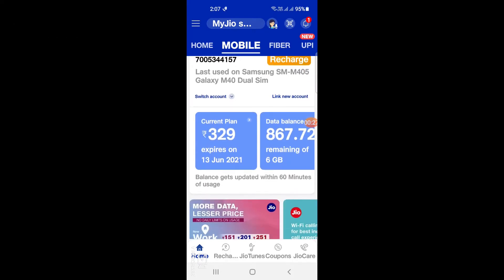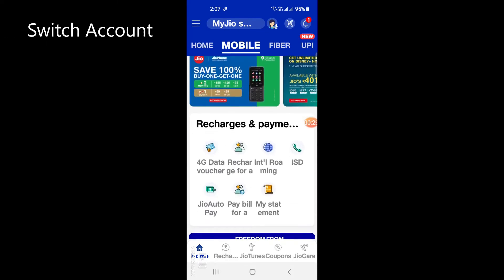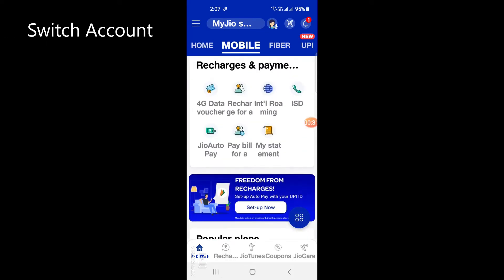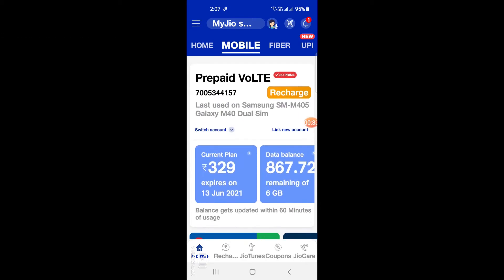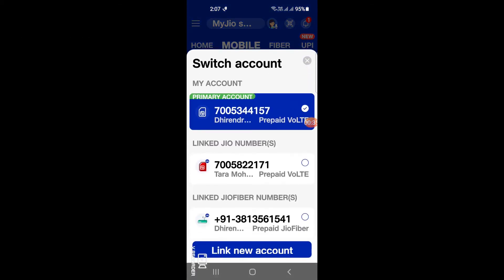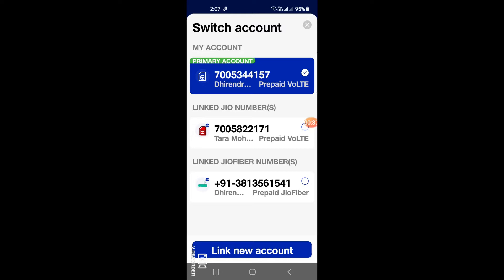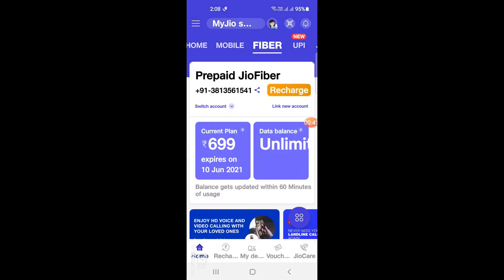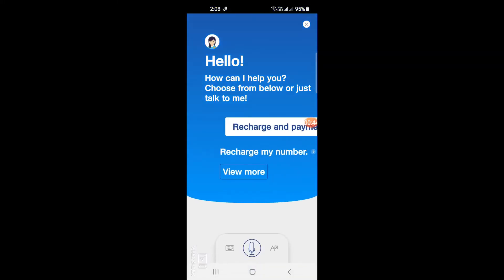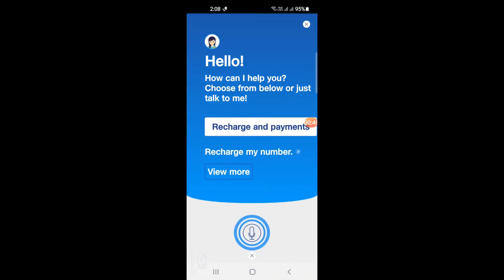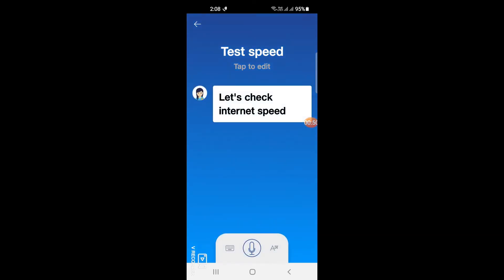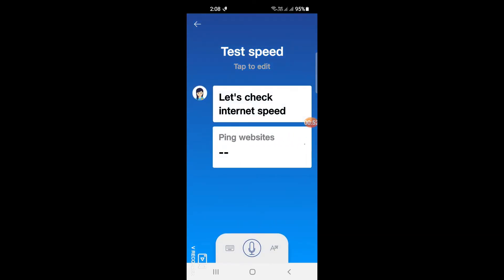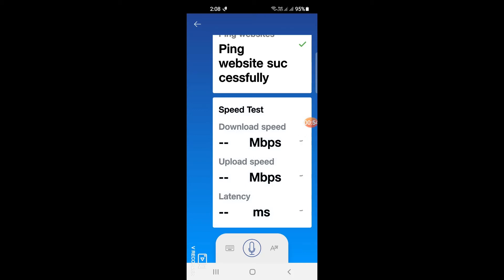Switch the account on mobile, and you can see this is a prepaid Jio Fiber account. Now click on the speed test button and the speed test will begin running.